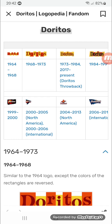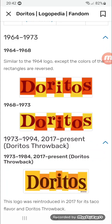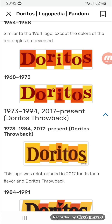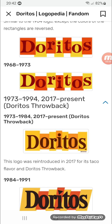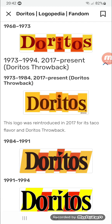1964 to 1968: there are seven squares — four orange-and-yellow and three yellow — and on them there's the word 'Doritos' in brown text. 1968 to 1973: same as before but the colors are reversed. 1973 to 1984, and also 2017 to present for the Doritos Throwback logo.